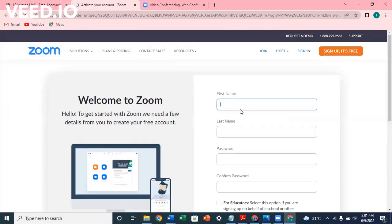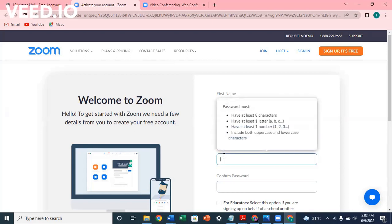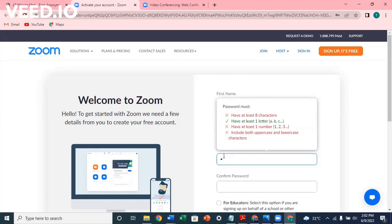Then go ahead and type in your name. So my name is Tosin. Your password - make sure your password is eight characters and a combination of letters and numbers, upper case and lower case, and special characters.